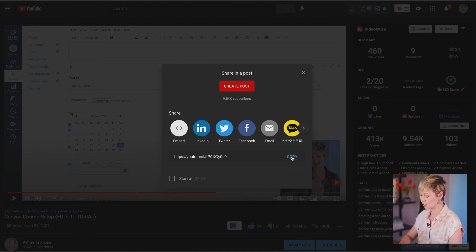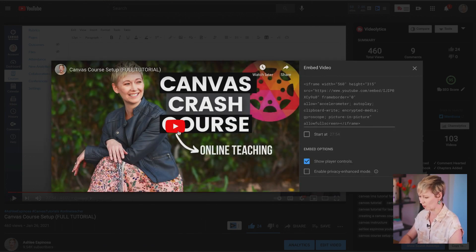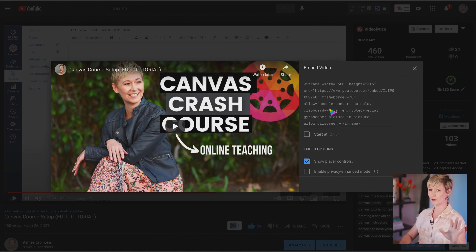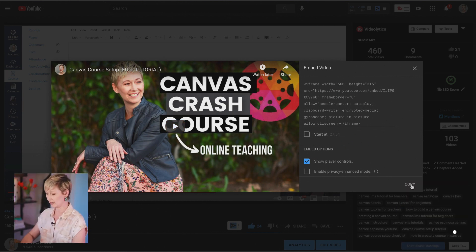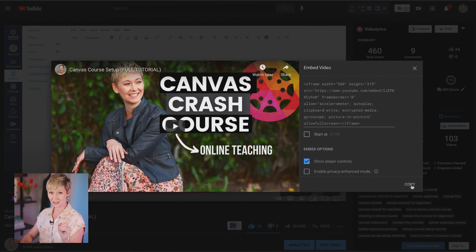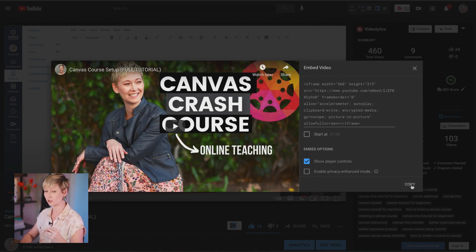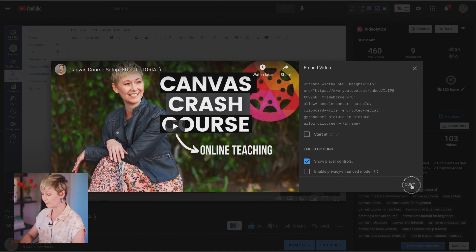After you find the video on YouTube, go to the Share button with the arrow down at the bottom. Click on that. Instead of copying the normal link, go over to where it says Embed — the icon with two arrows back and forth — and click on that. You'll see the embed code. Don't freak out. To copy the whole thing, just click the Copy button.